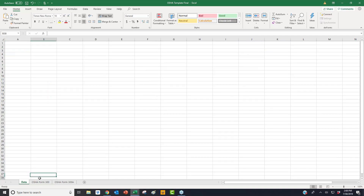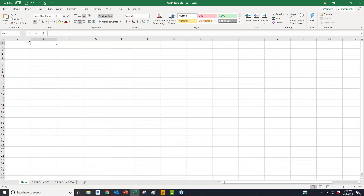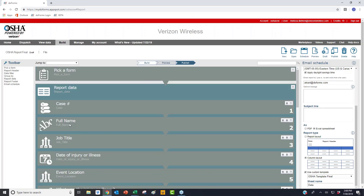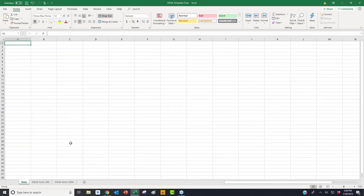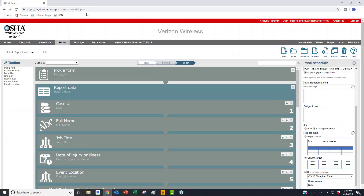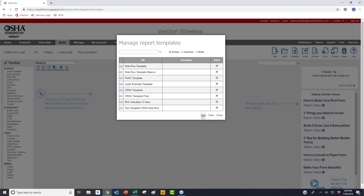Once I have all my fields linked — for example, employee name is pointing to column B — and as long as my fields in the report match up in the same order as I have them on my form, basically what I'm able to do after mapping all of those is save this as an Excel document. If you're using macros, make sure to save it as a macro-enabled document, not just a regular Excel document. You can then upload this in doForms either in the build forms or view data section by going to report templates and selecting new.